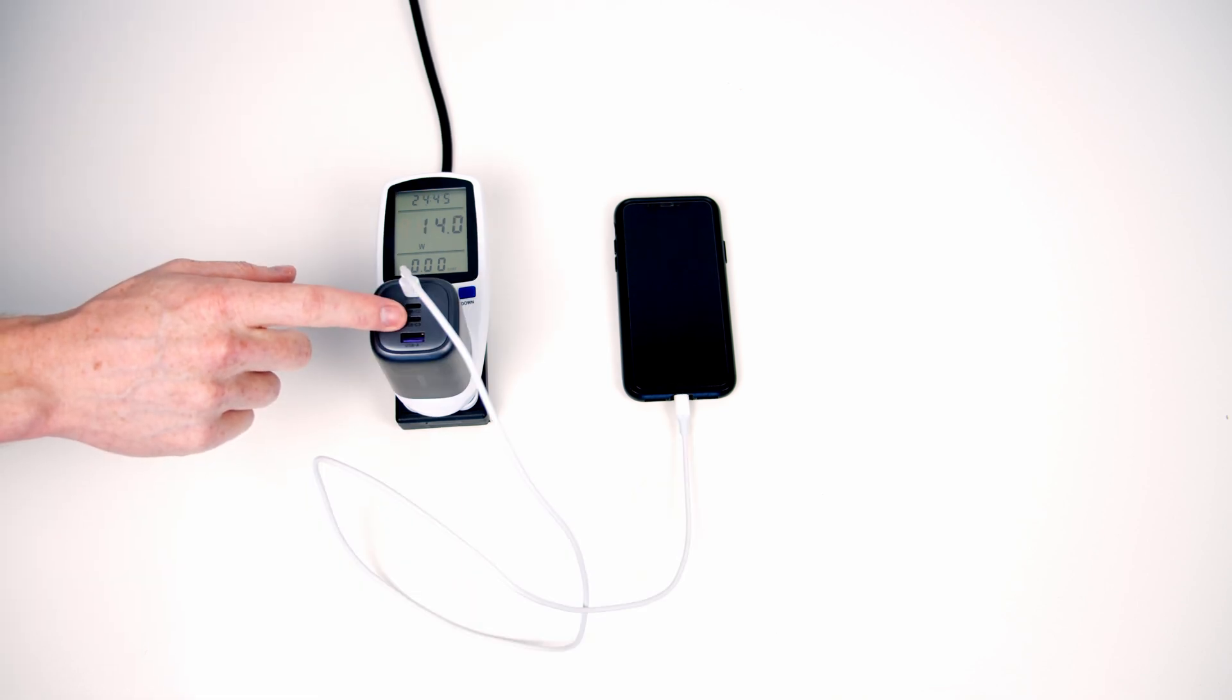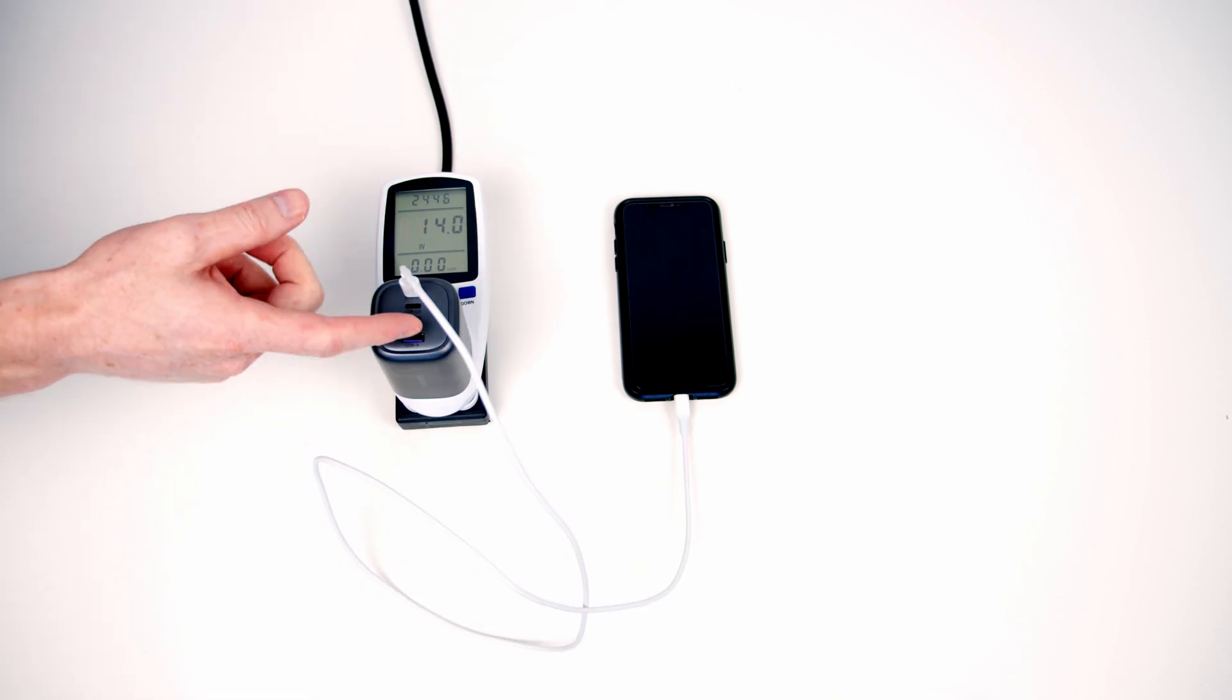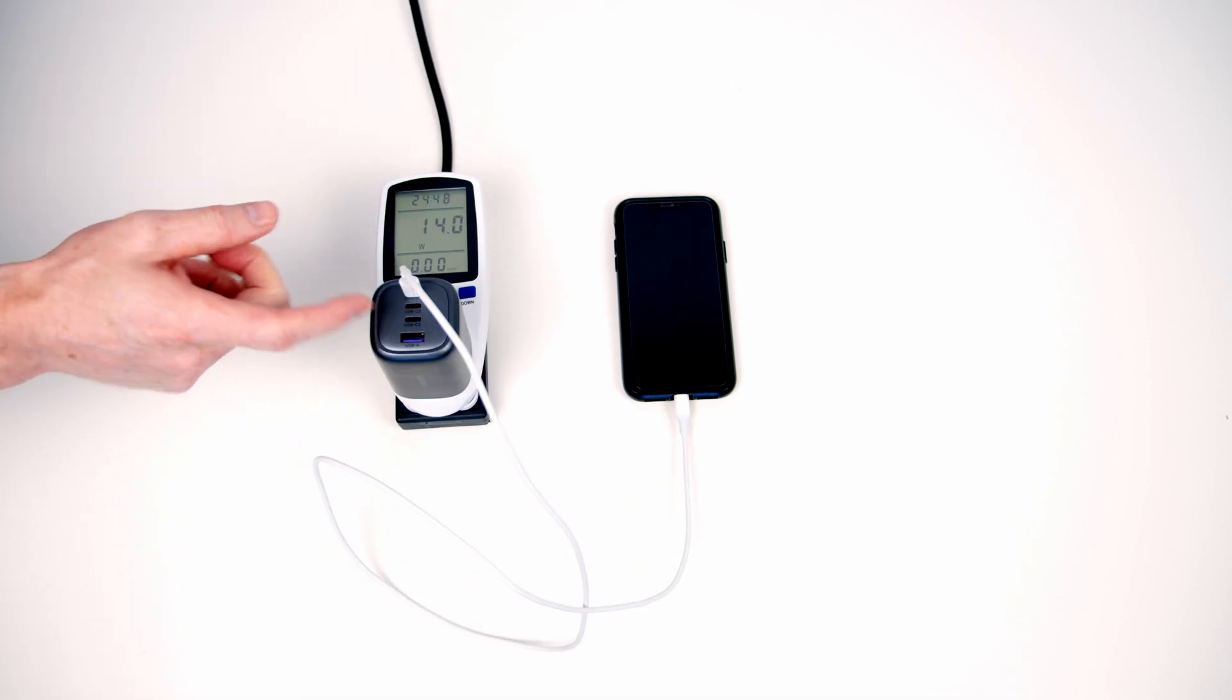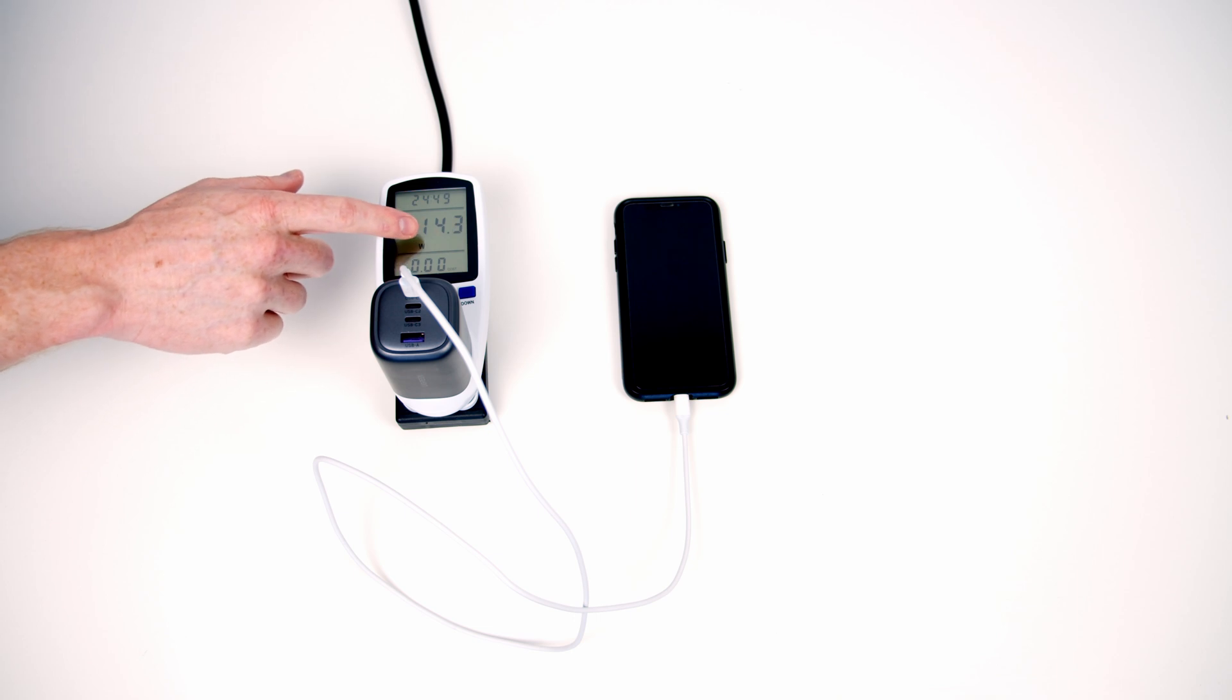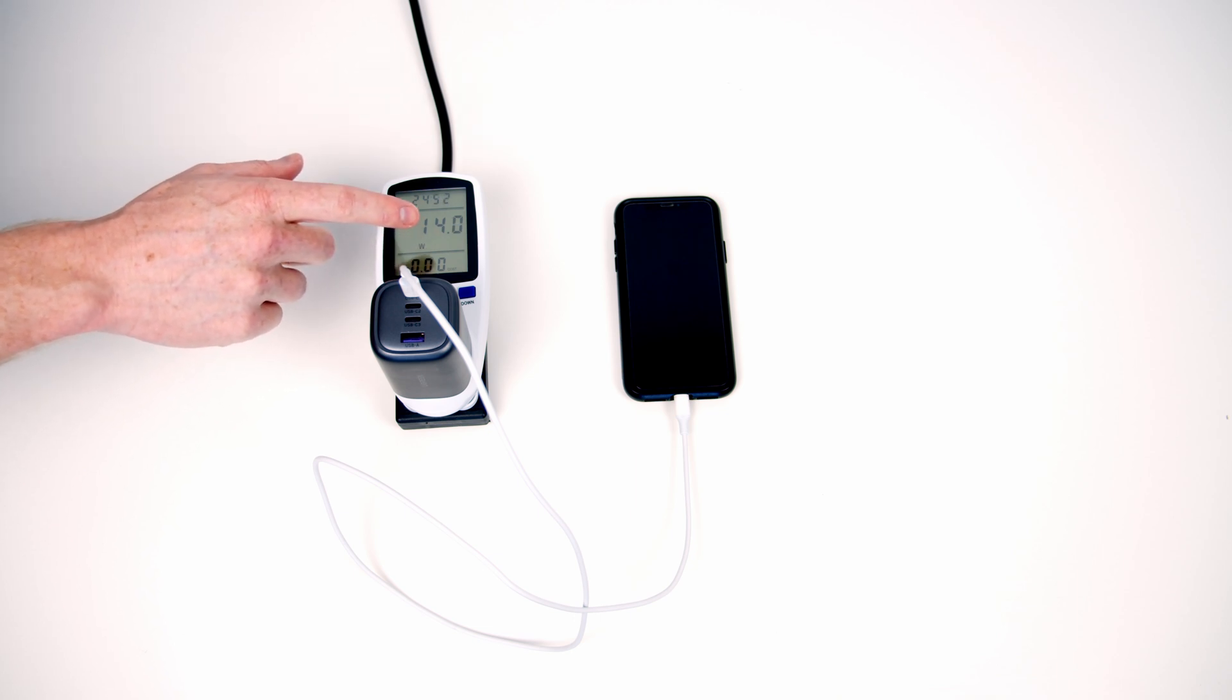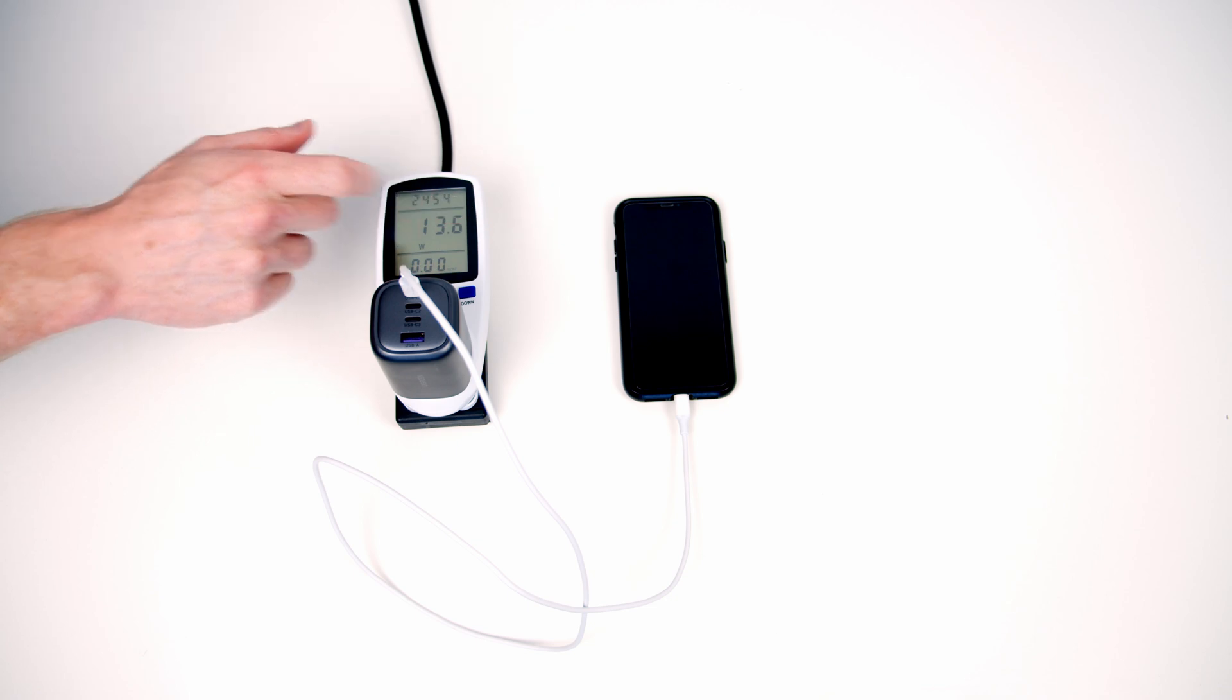Switching over to the UGREEN charger and this time I'm using a USB Type-C to lightning cable. You can see the iPhone is drawing around about 14 watts. So it's drawing over double the power so it's going to charge significantly quicker.